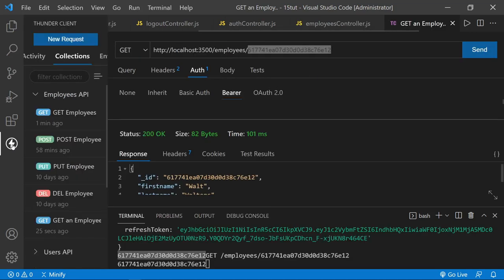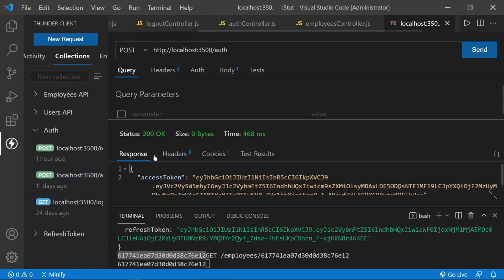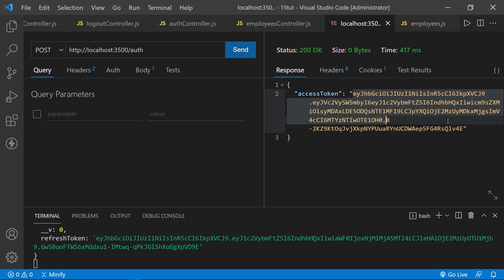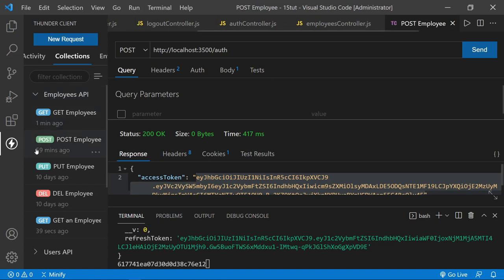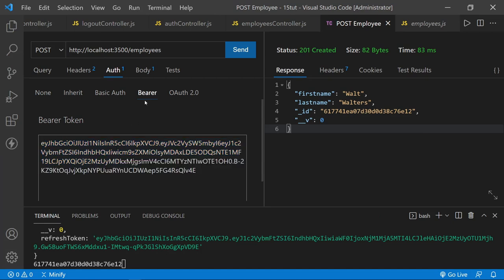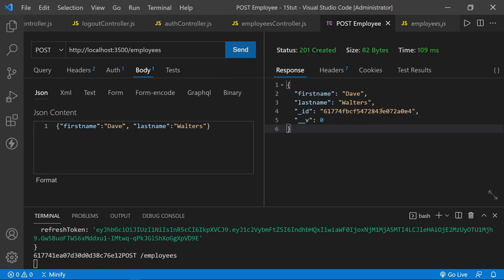Let's get authorized once again, then test the POST. Here's the auth route — send, get a new token, back to Thunder Client, open the employees API, look at post an employee. Paste in the new auth token, look at the body — we already have Walt Walters. Let's change this to Dave. We send and get Dave Walters as a new employee with status 201 created.